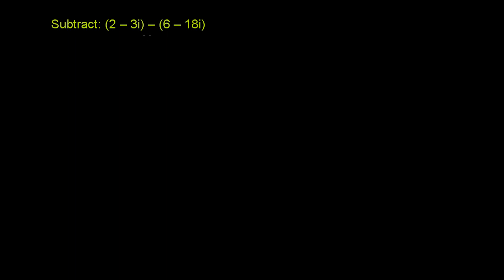We're asked to subtract, and we have the complex number 2 minus 3i, and from that we are subtracting 6 minus 18i.